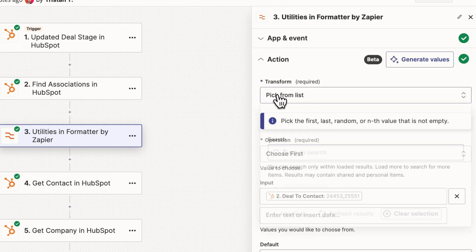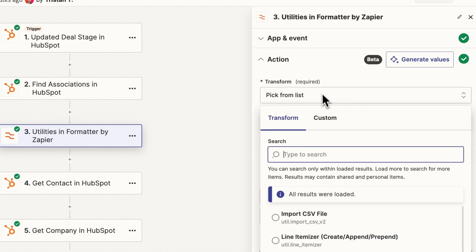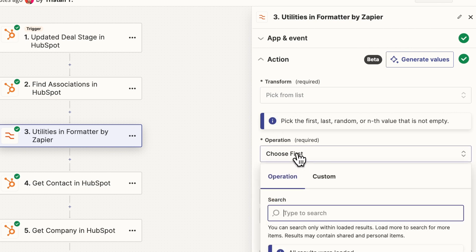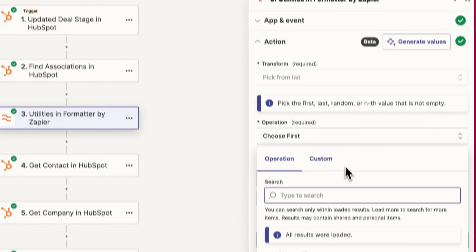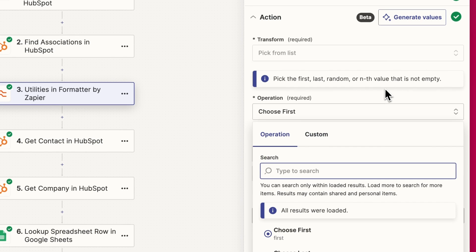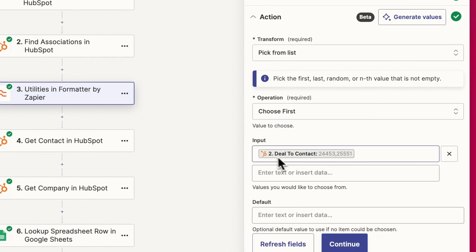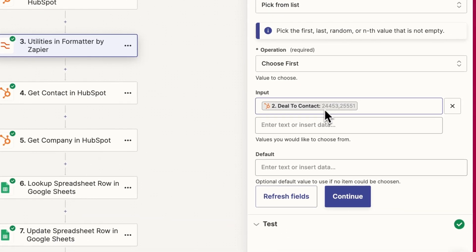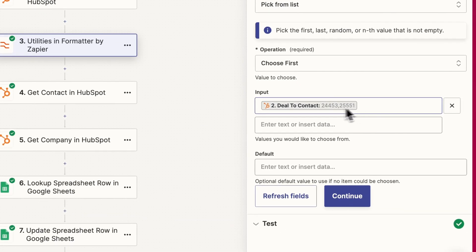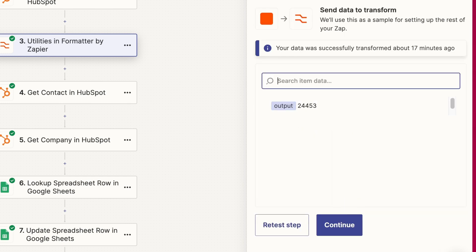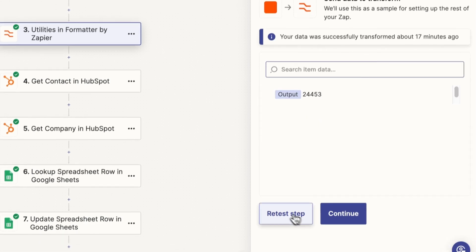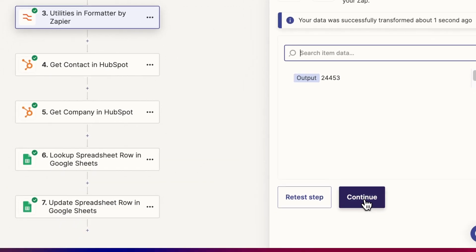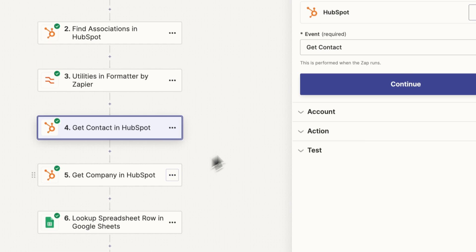And then we're selecting pick from a list. And there's a few different ways you could do this. I'm just choosing one way, which is this pick from list option. And we're going to choose the first result from this deals of contact from the previous step, where we have these two separated by a comma. So we're basically just going to automatically choose the first one each time. And we retest that step. And so we should pull that 4452, 4453, continue.